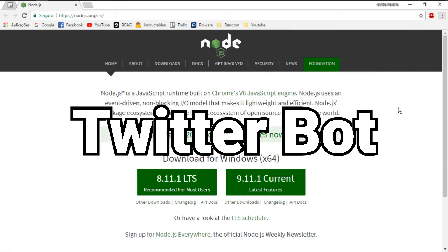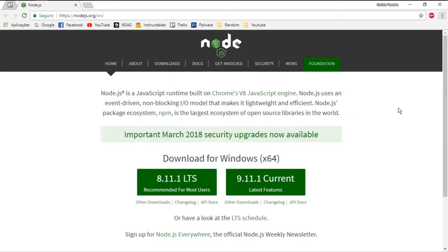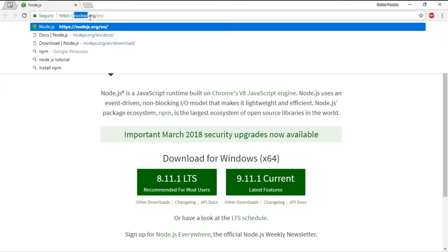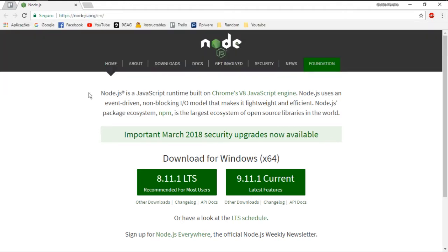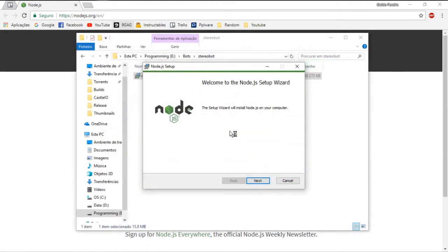The first thing we have to do in order to accomplish that is download Node.js. So go ahead and go into the Node.js website, which is nodejs.org, and download the most stable build, which in my case is 8.11.